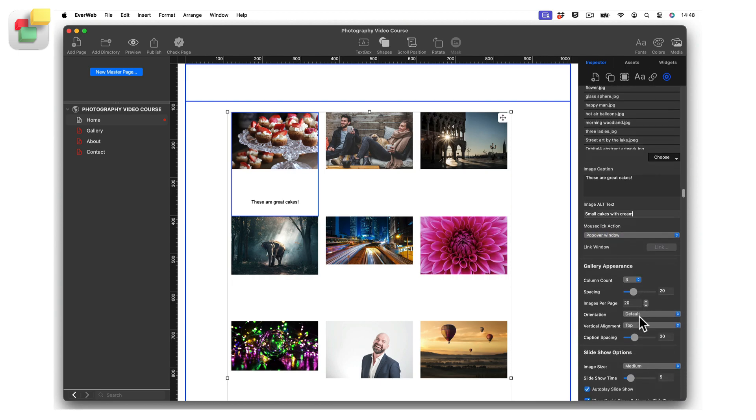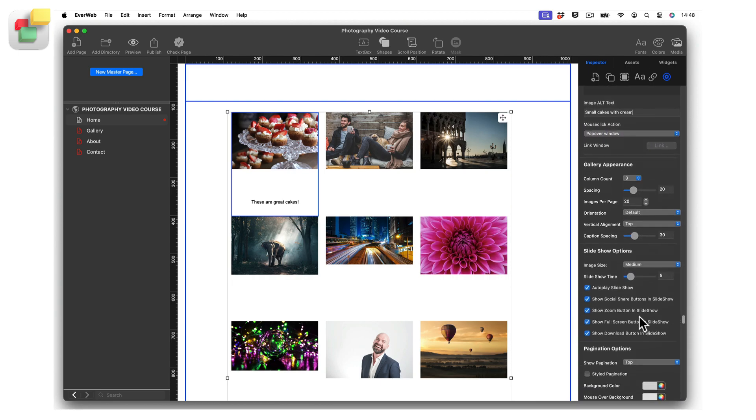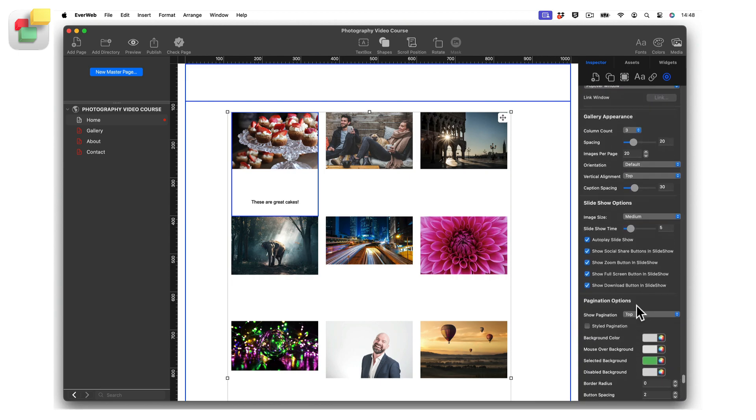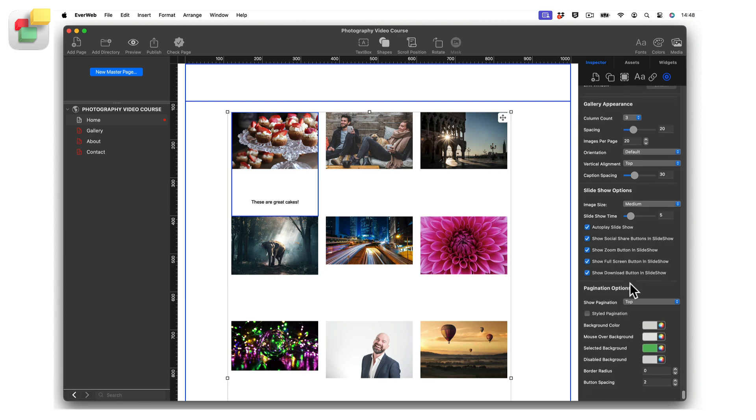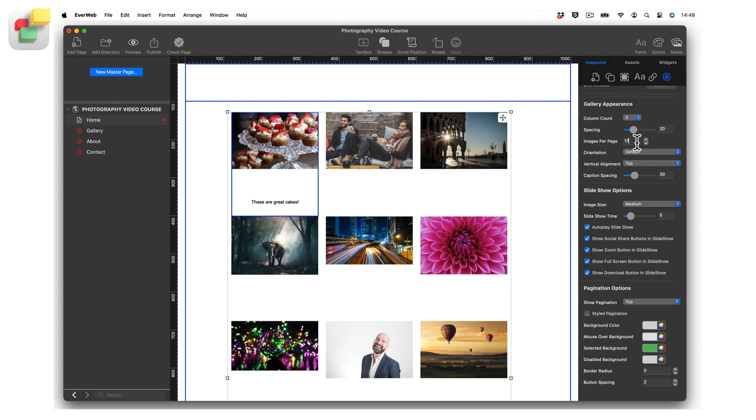The Gallery Appearance section of the widget settings is where you define basic display features of the image gallery. Images can be displayed in up to six columns. Use the spacing field to set the spacing between each column of images.